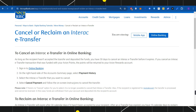Note that if there is no cancel option available, it is no longer possible to cancel the Interac e-transfer. Also, if the recipient is registered for auto deposit, the transfer is processed and cannot be reversed. In this case, funds are withdrawn from your account and deposited directly into the recipient's account.